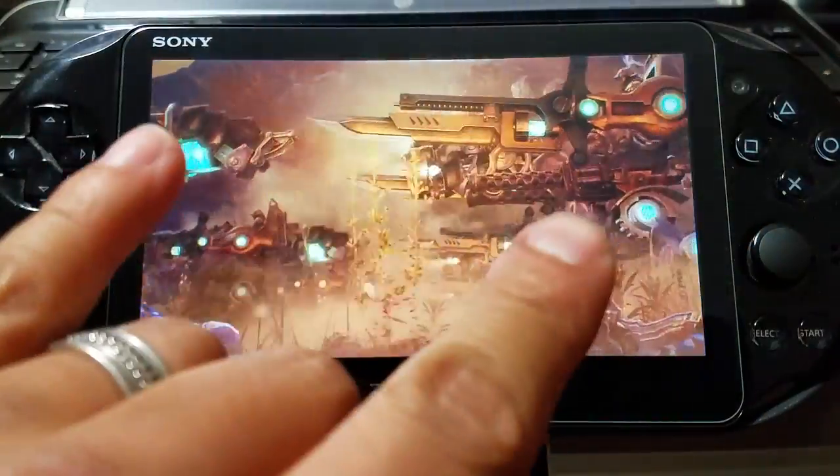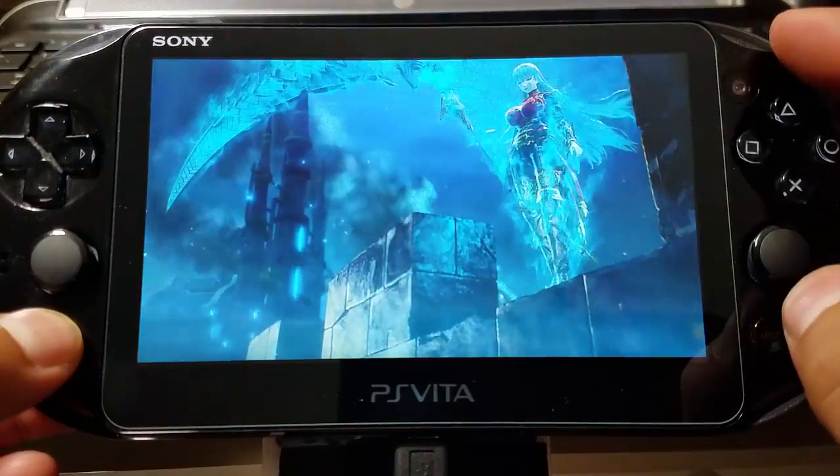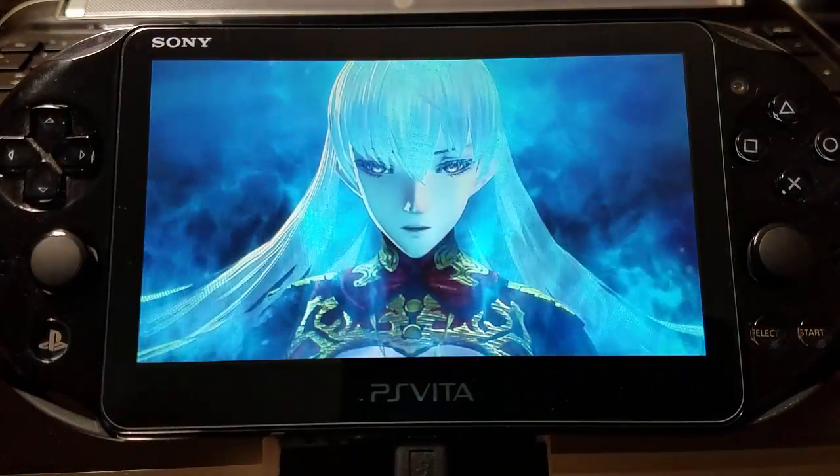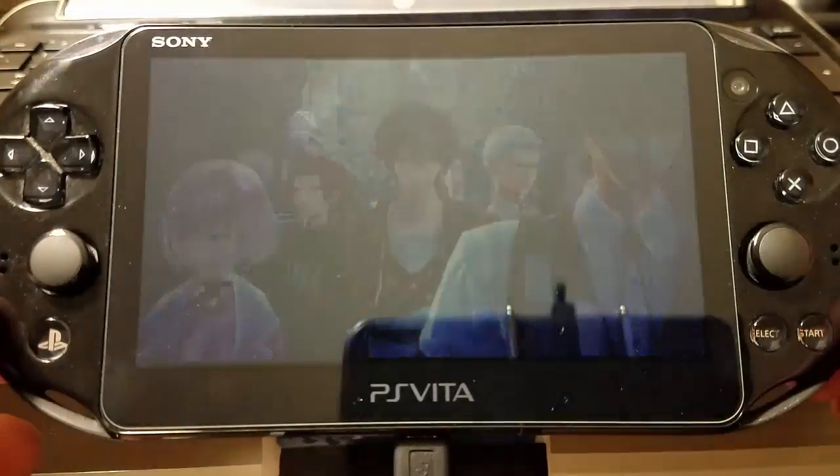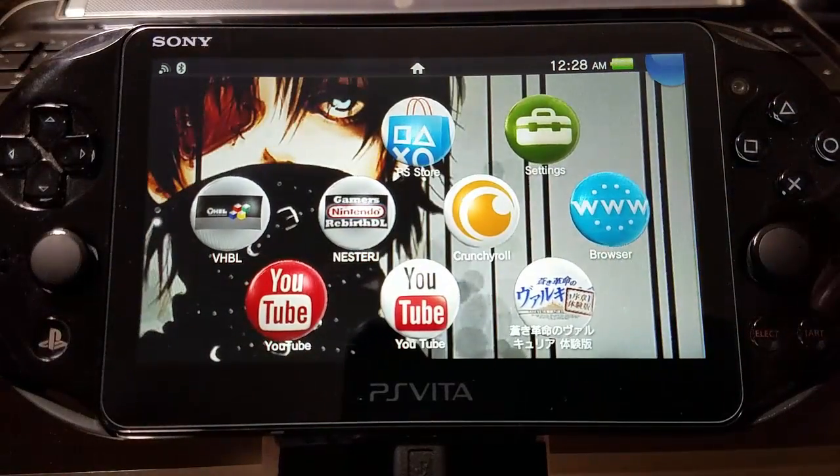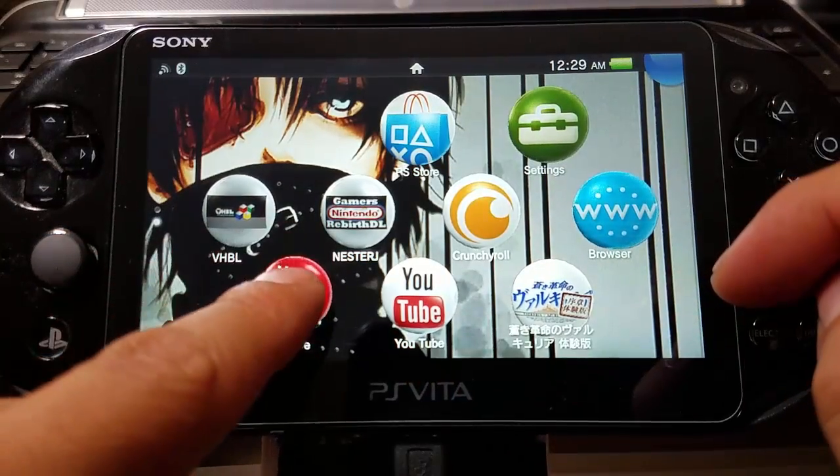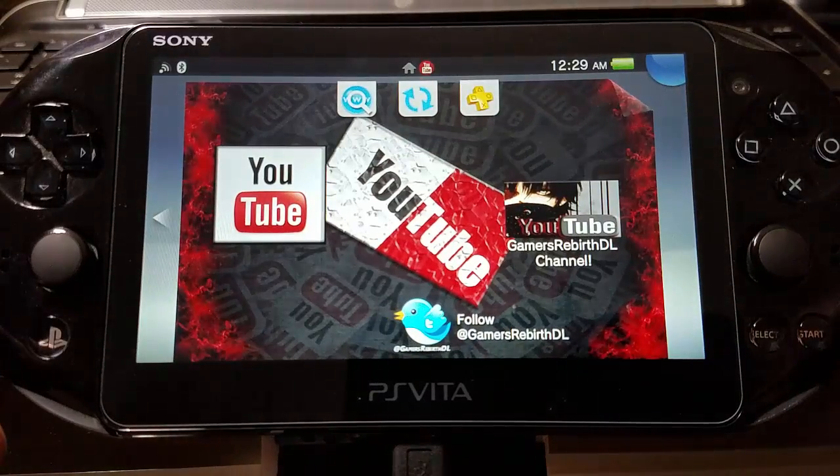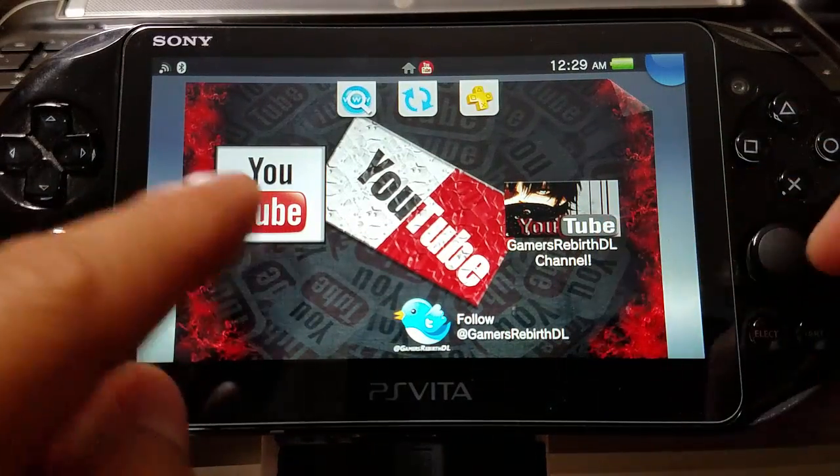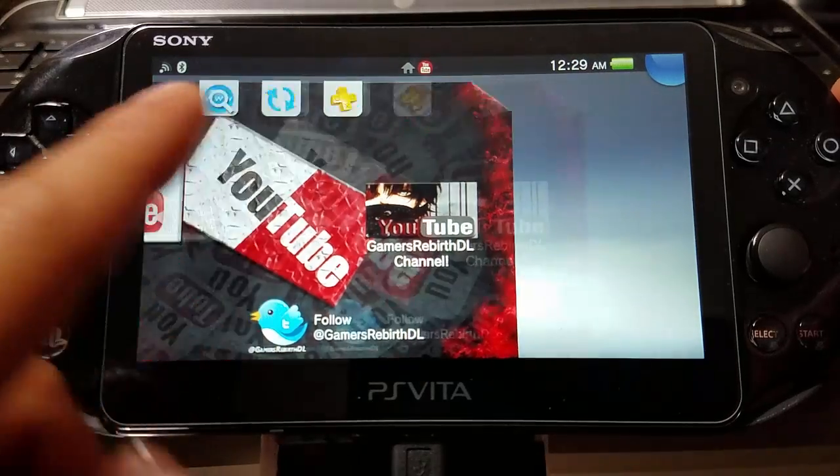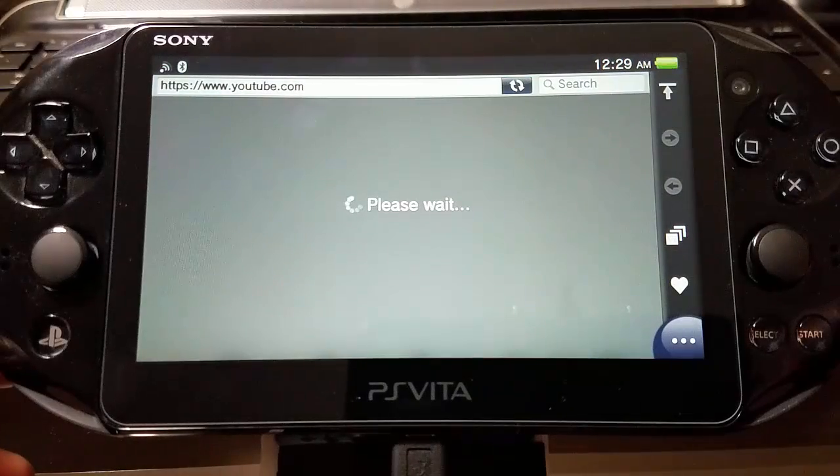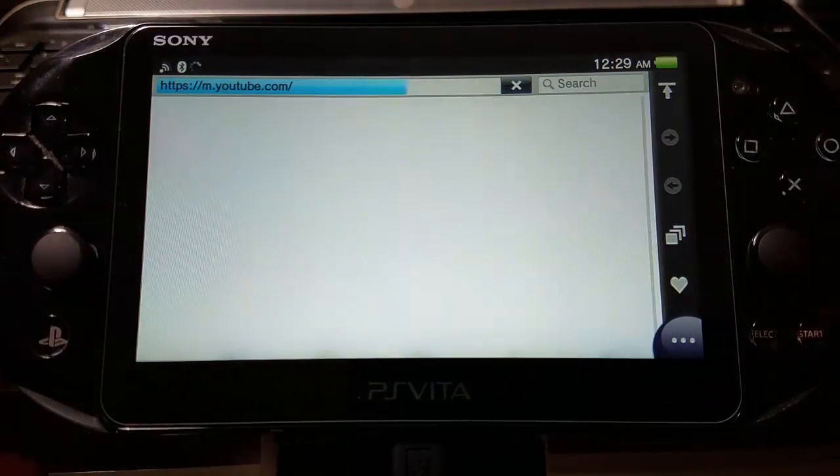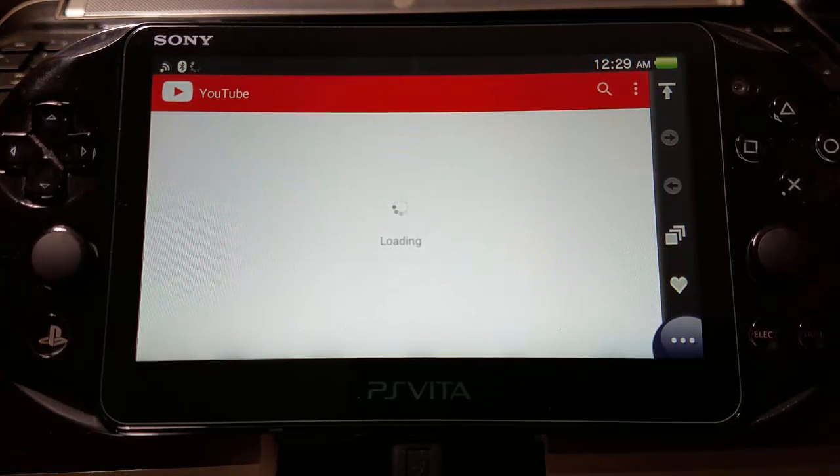Now we go to our YouTube apps. I created two with different colors depending on what theme you like. They have YouTube, Gamers Rebirth DL channel, and Twitter. Let's say you want to see random videos on YouTube - just select it. It'll open your browser and take you to youtube.com, which is pretty cool.